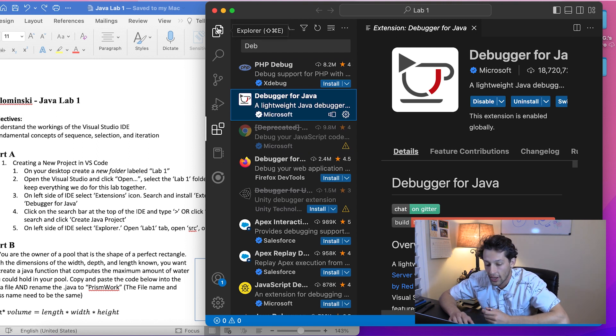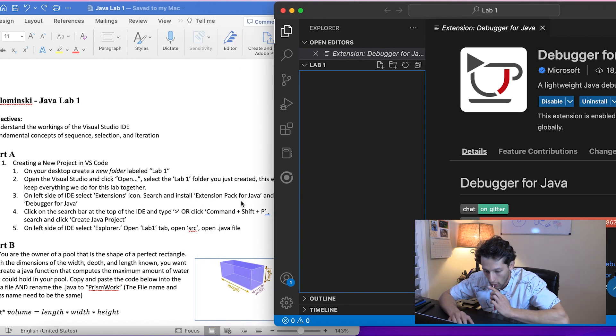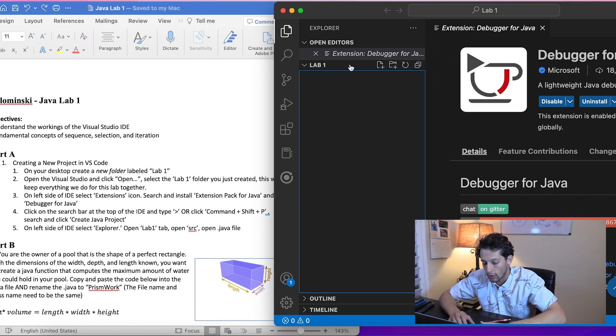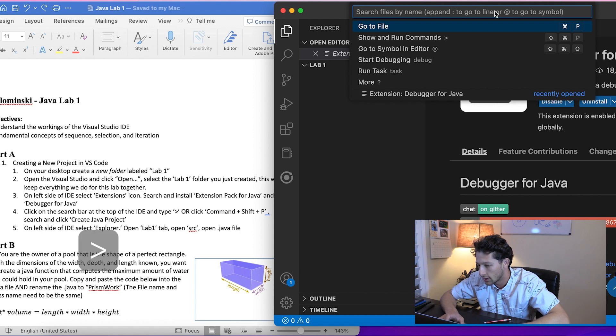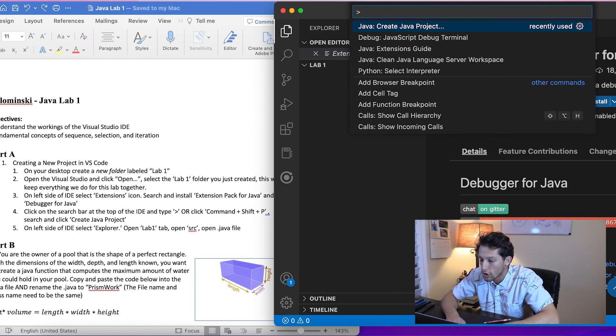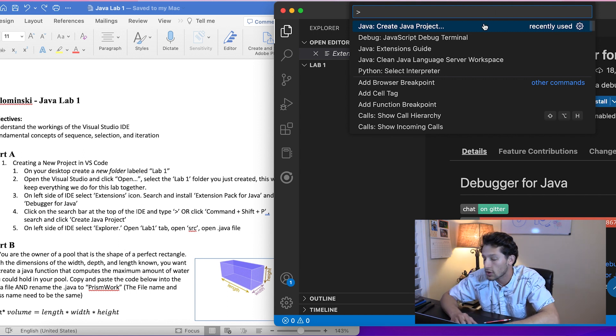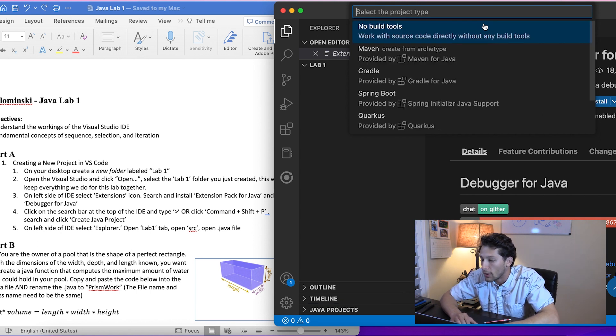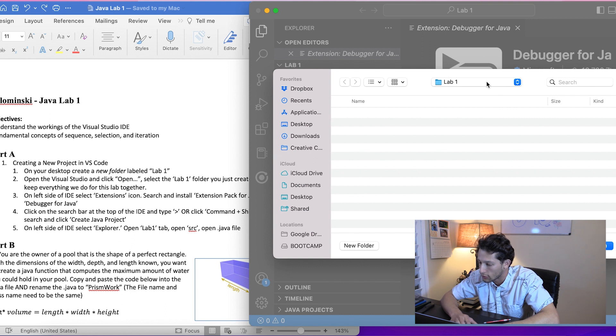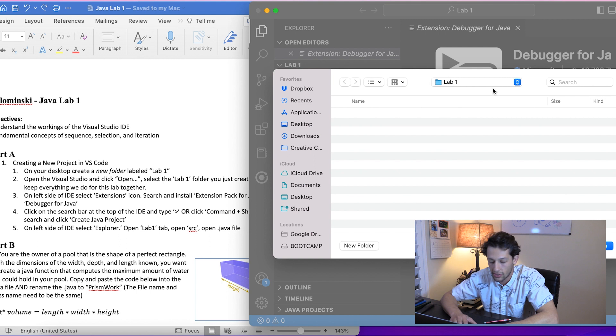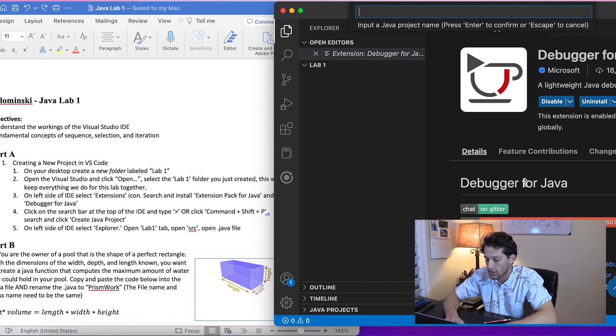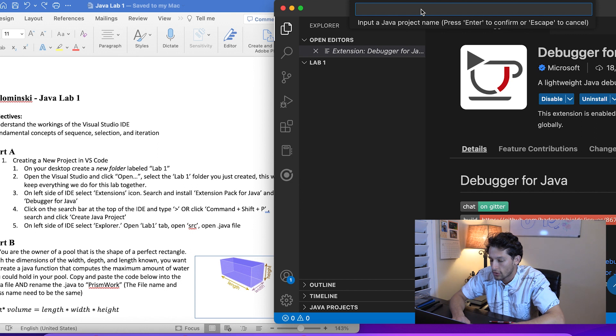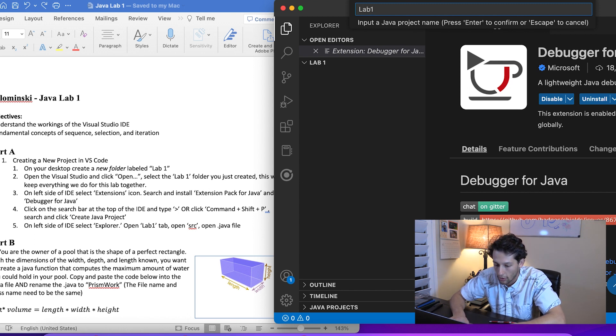Next we're going to get a new project started. On Mac you hit Command+Shift+P, or on top you can use the search bar. Type 'Create Java Project' and select 'No build tools'. We're already inside the Lab One directory, so this is a good place to select the project location. It wants us to give it a project name, so we'll name it 'Lab One' with a capital L, though we're probably going to change the name in a minute.